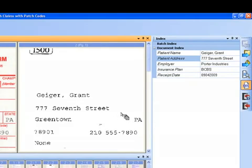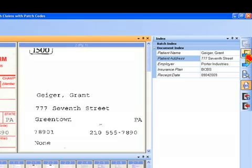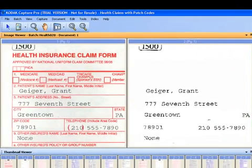Now again, I could have done this through zonal OCR. Just like I captured the patient name, the employer, and the insurance plan through zonal OCR, I could have just as easily captured the patient address through zonal OCR as well. So then I'm going to click on the next document button, or I can hit the enter key, either way, because I've configured this job to navigate to the next document whenever I click on the enter key.